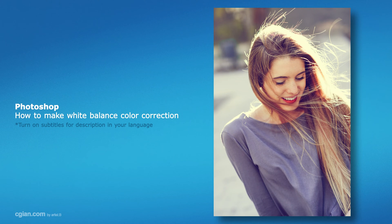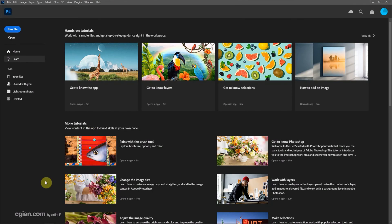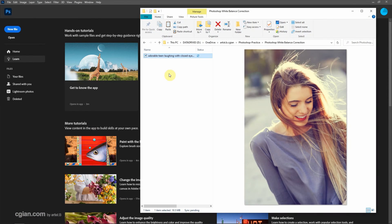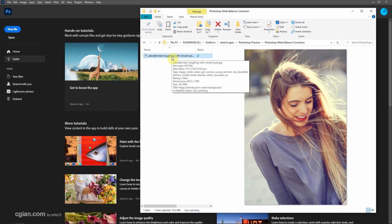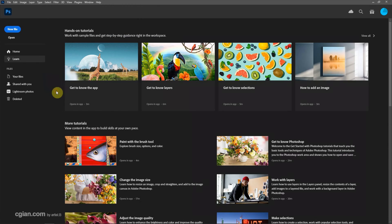Hello, this is a quick video to show how to make white balance color correction in Photoshop. I have downloaded an image from freepack.com. We can find the download link in this video description. Now I click and drag the image into Photoshop.